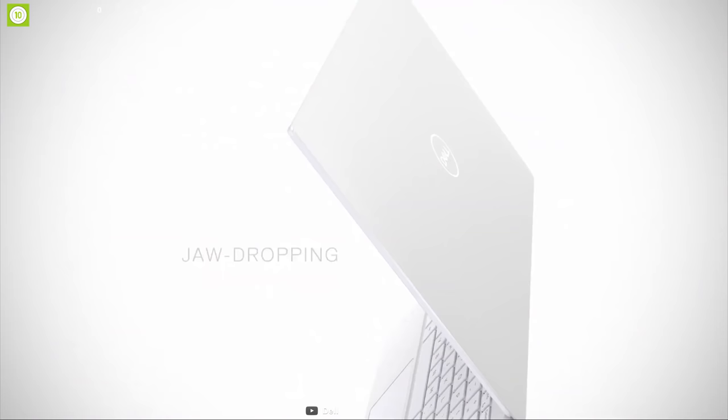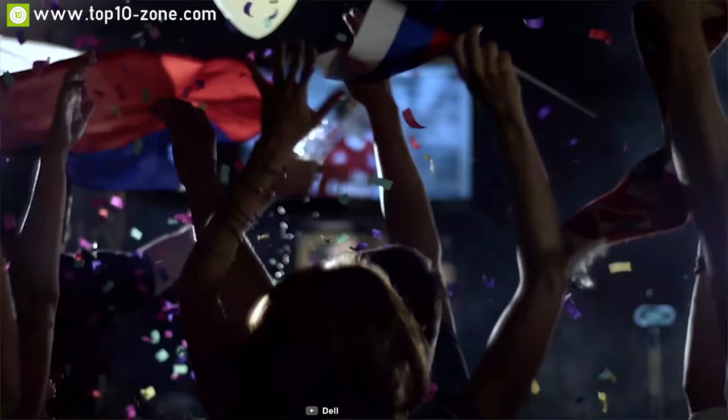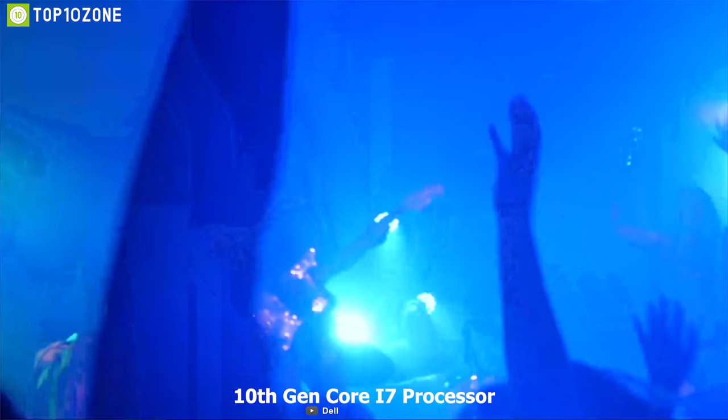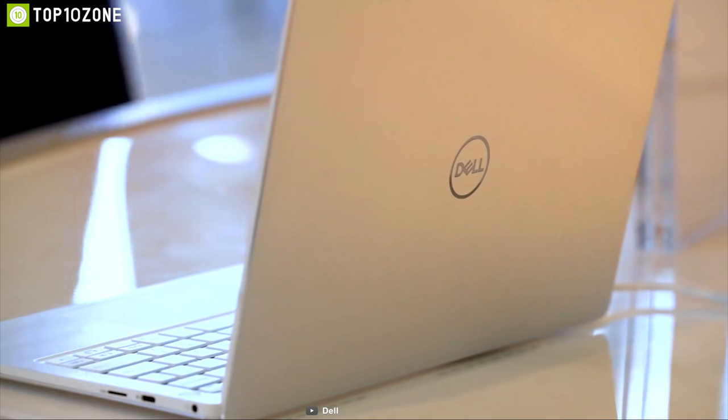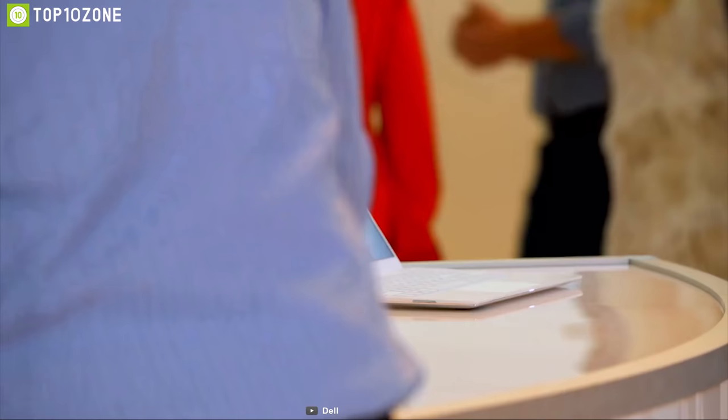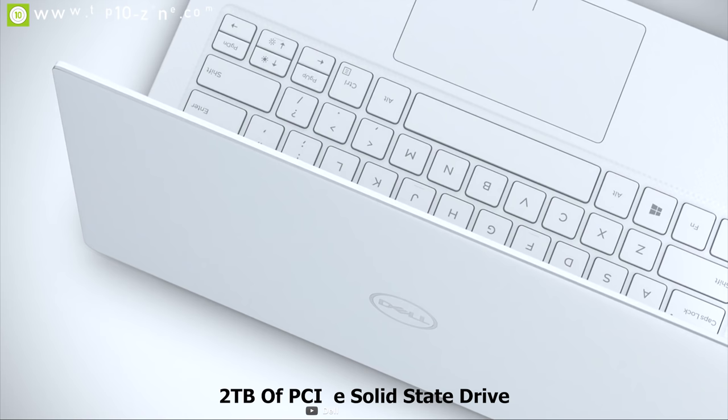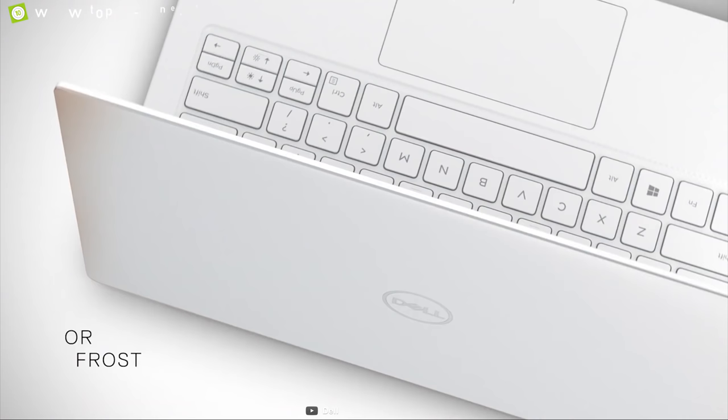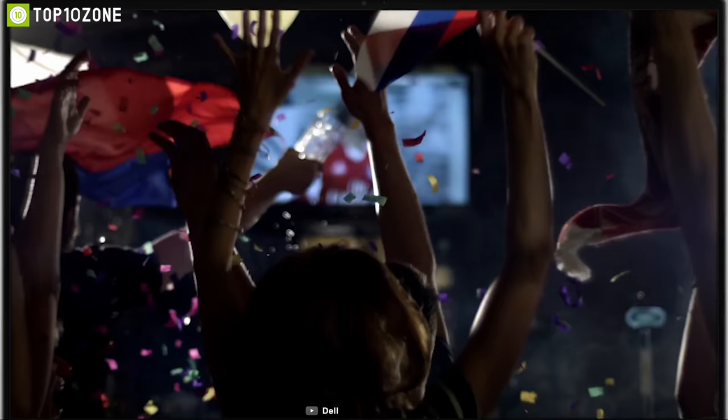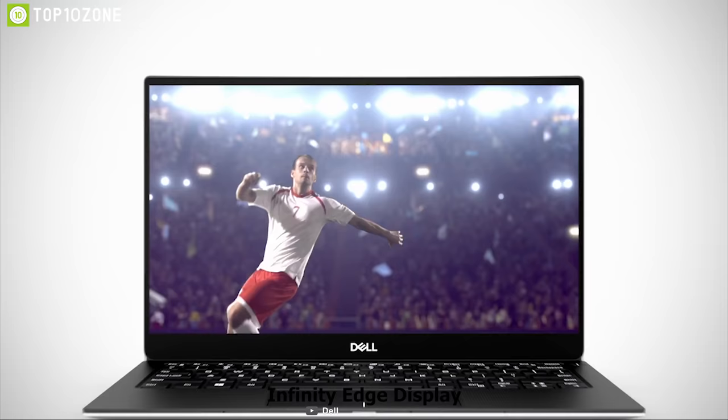Introducing the XPS 13 9380 from Dell, most powerful 13-inch laptop in the market. Powered by a 10th generation Core i7 processor and up to 16GB of RAM, this laptop is capable enough to operate as your personal work computer. Up to 2TB of PCIe solid-state drive in this laptop will provide you with enough storage to store your data and it's fast enough to give you greater computing experience.